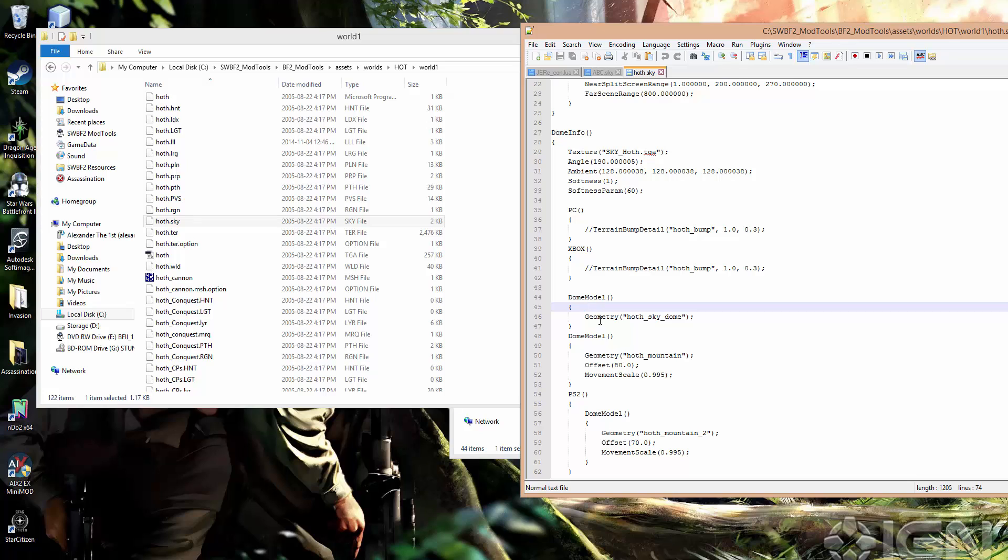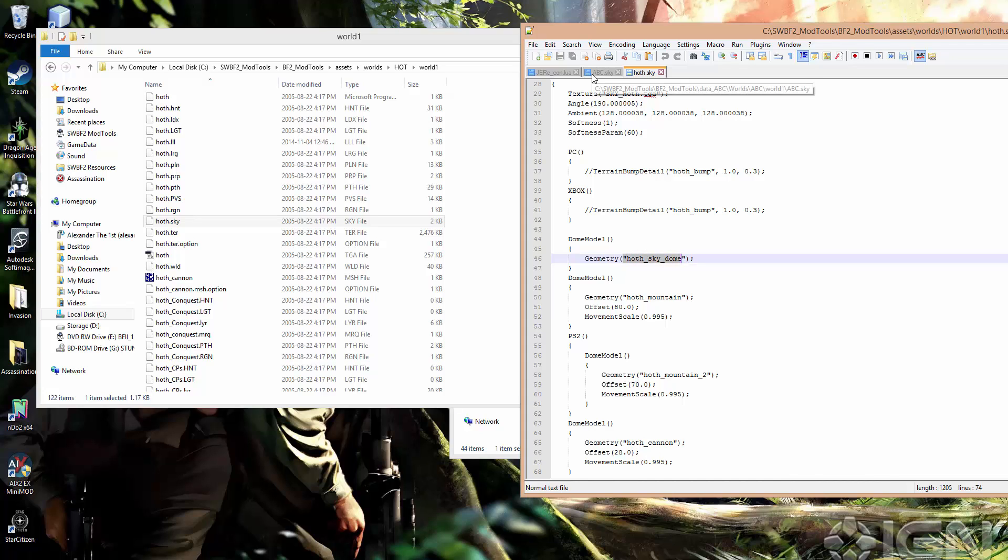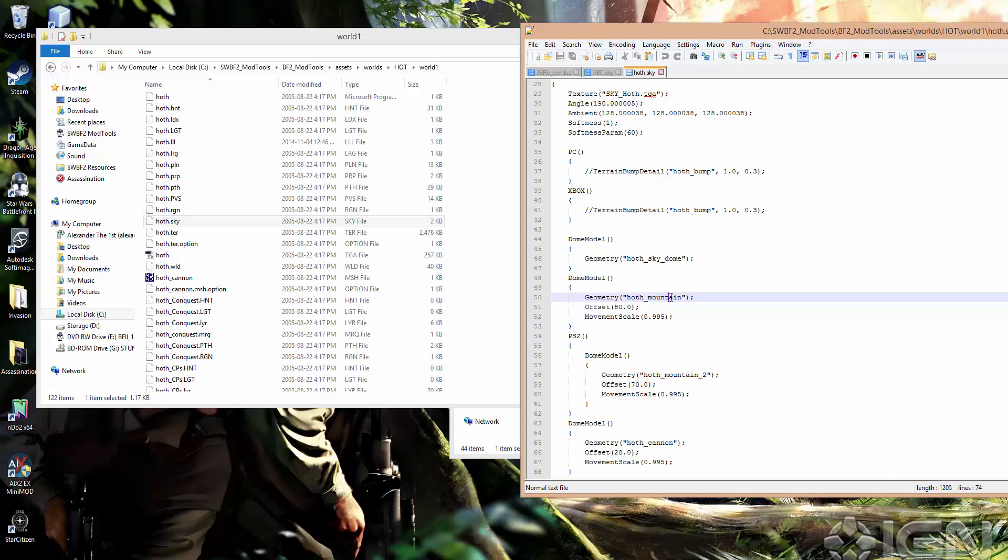So you can see here, we've actually got a few dome models. So the first one is just the Hoth Sky Dome. That's the same as in the ABC one. So it's just a big dome that gets projected around. And then you've got dome model, the second one here. The geometry is Hoth Mountain. And I won't show you right now, but I can basically explain that Hoth Mountain, rather than being a dome, is actually a ring that fits inside of the dome model.